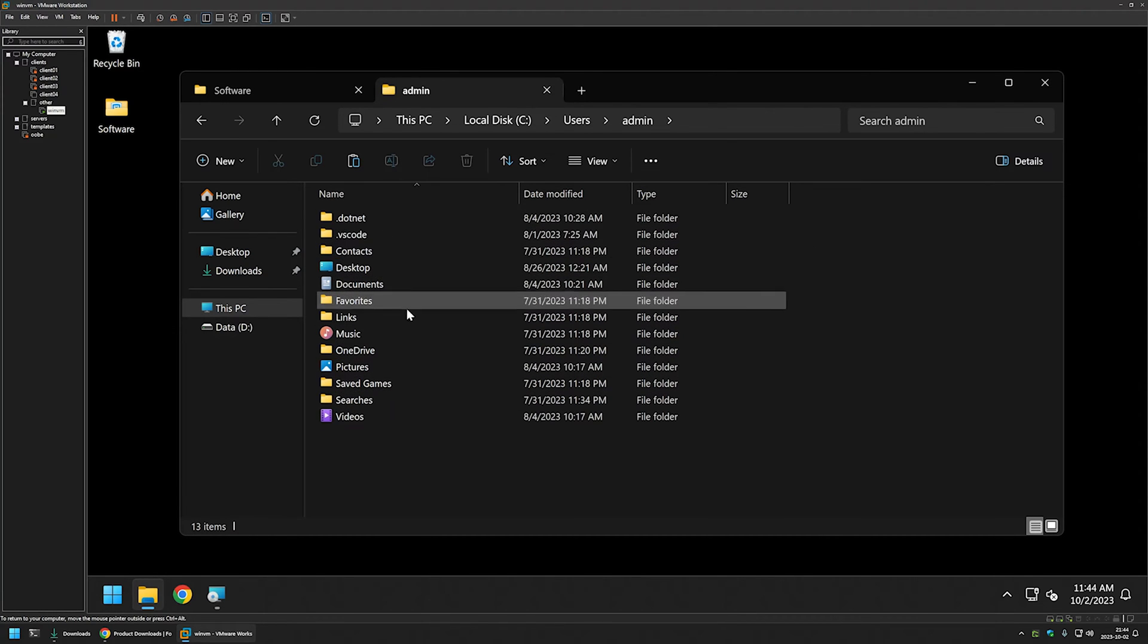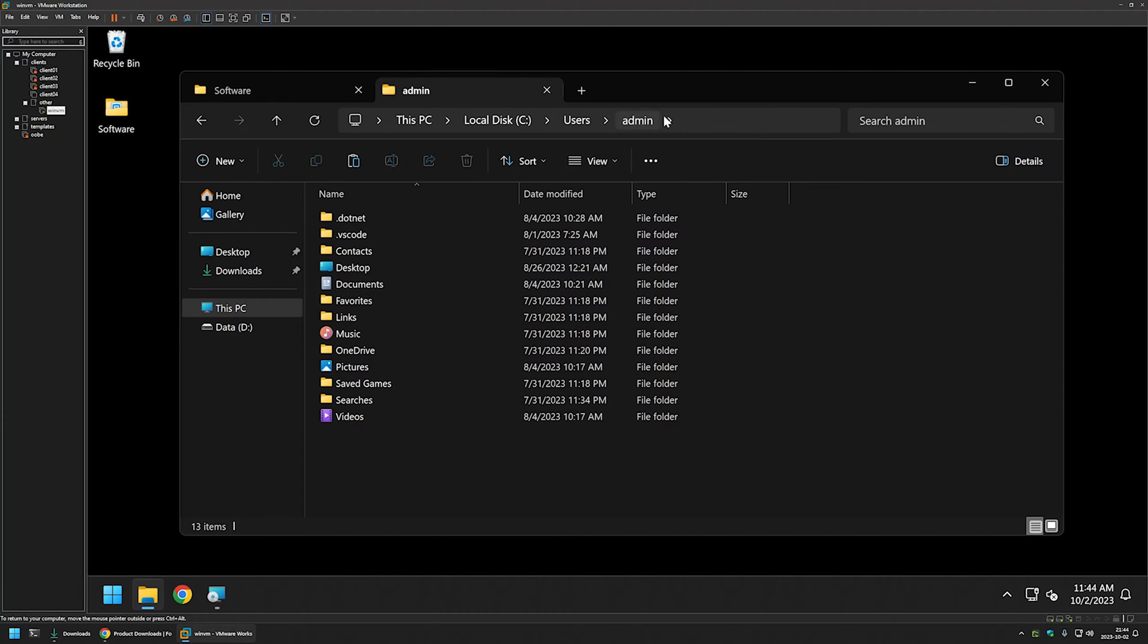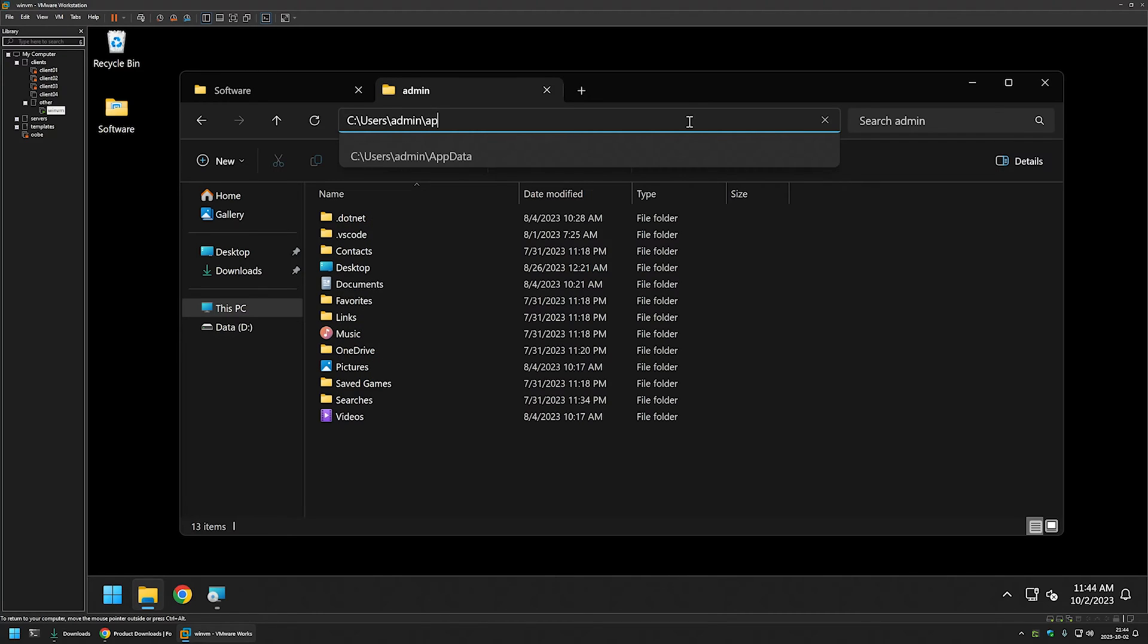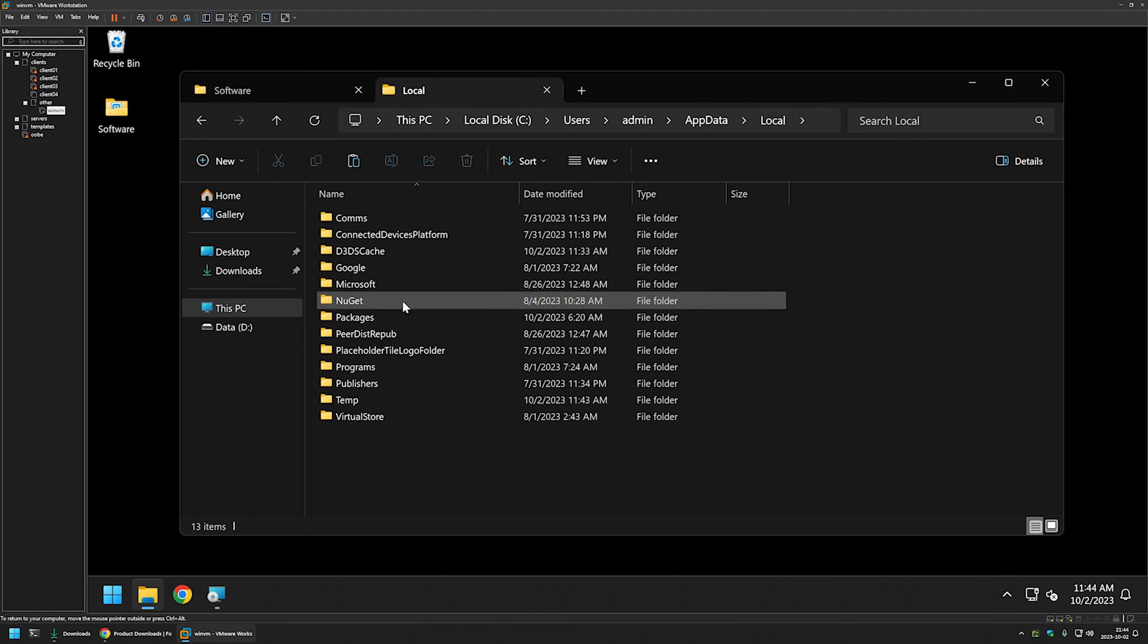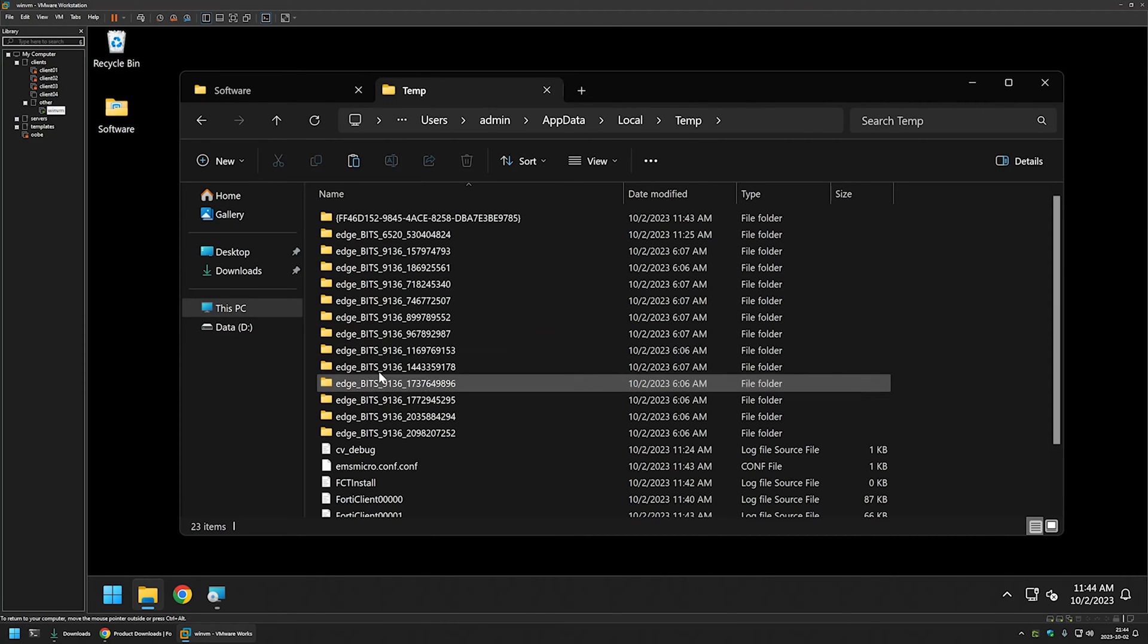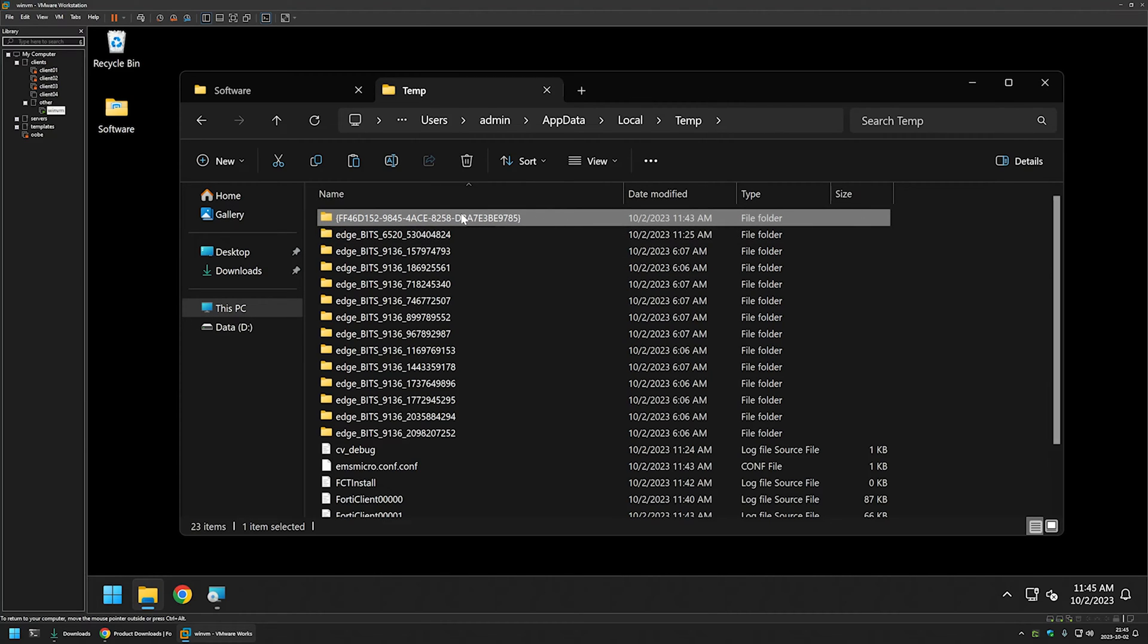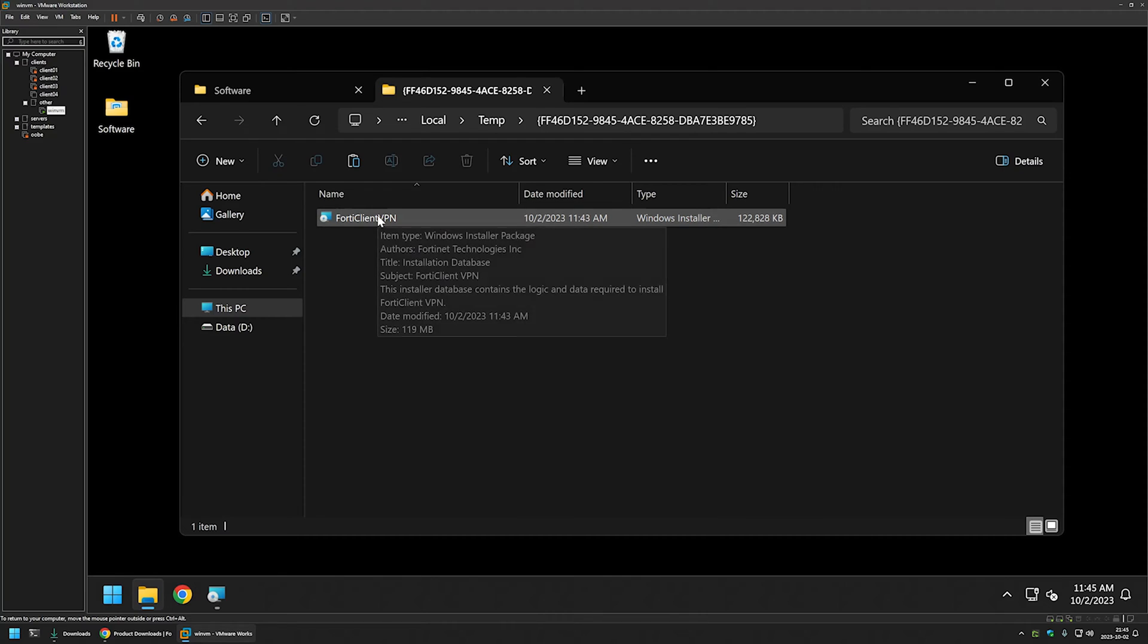And here we are looking for appdata folder and it's hidden. So because of that I will click here and I will add slash and I will type it manually: appdata and press enter and local temp. And here you should see this folder or something similar to it. I will click on it and here we have our installation file.